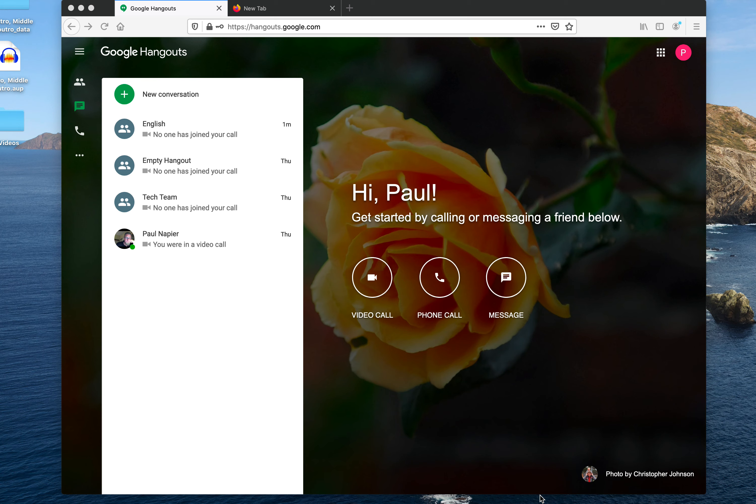So the first thing you want to do is go to hangouts.google.com and sign in. Remember, you must use your knoxcountycc.org account, which is what I'm in right now.